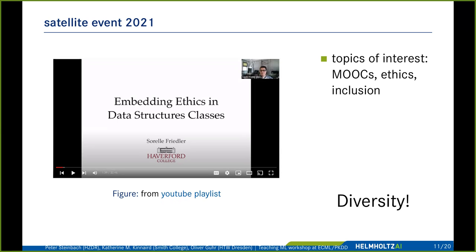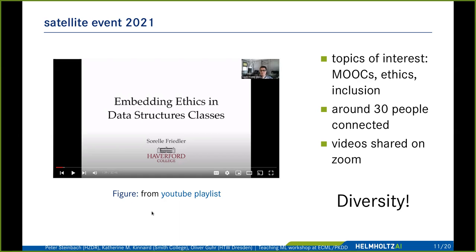In the satellite event we had three invited talks — including Sorrell Friedler, a well-known figure in computer science education in the US who was consulting with the Obama administration. The satellite event covered how a MOOC platform serves learners, ethical aspects of teaching ML content, and how to ensure inclusion of disabled consumers of teaching content. Diversity was one of the big topics, and about 30 people connected. All videos are on our YouTube playlist.